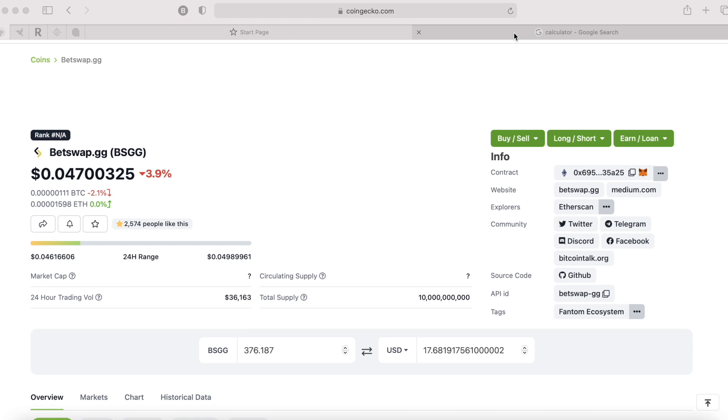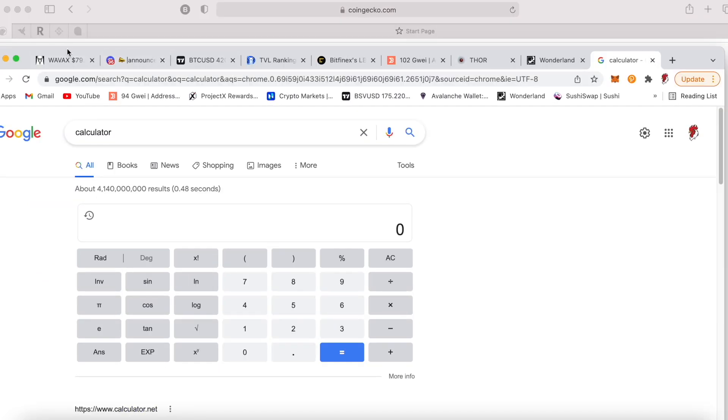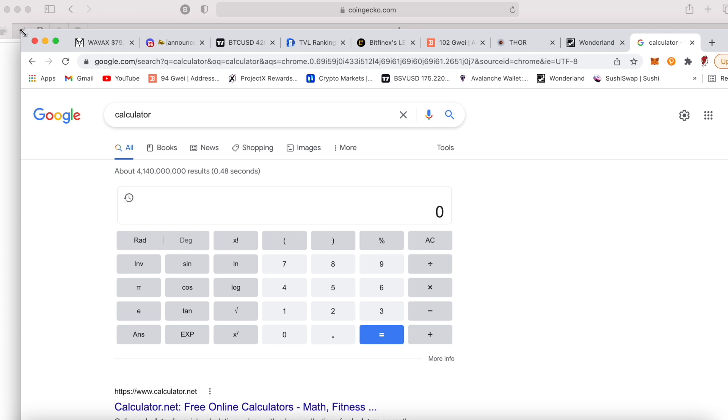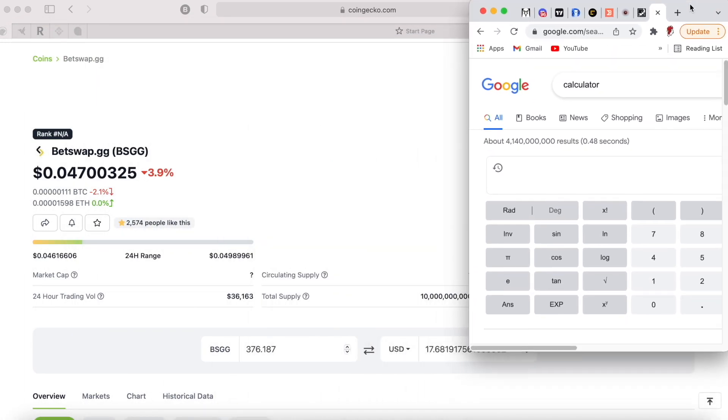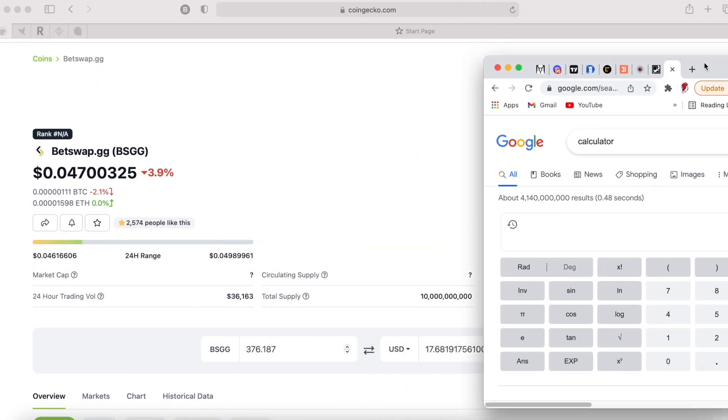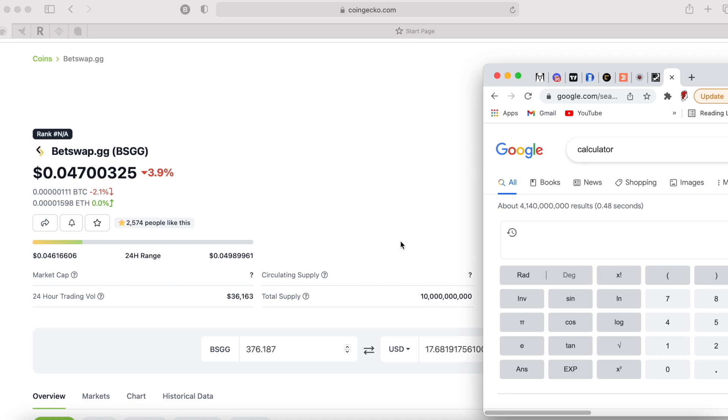But I would say hold that BSGG. Let's see how long it's going to take. I'm actually pretty bullish on that BSGG. It's actually $0.047. It's really early infancy, so you know, all you can hope is that it's going to moon.